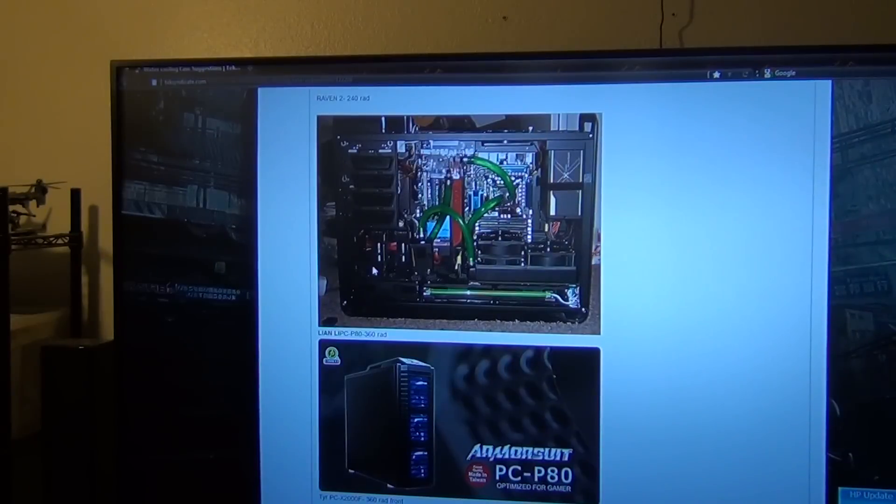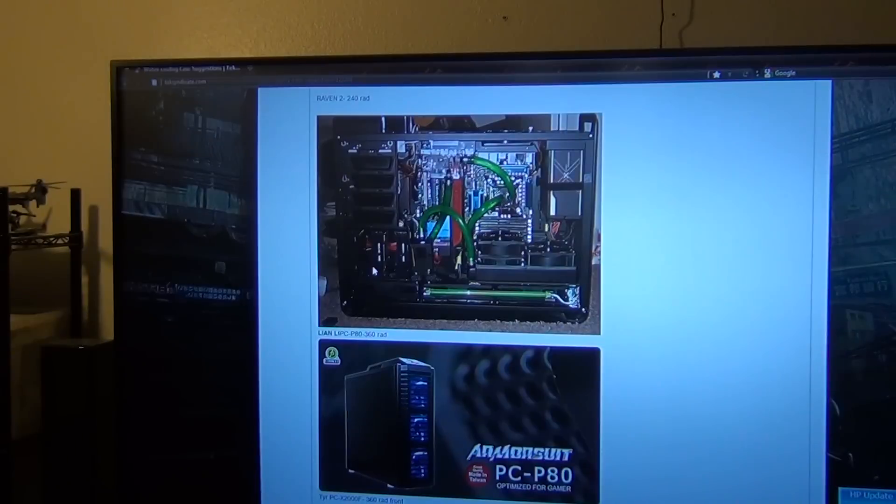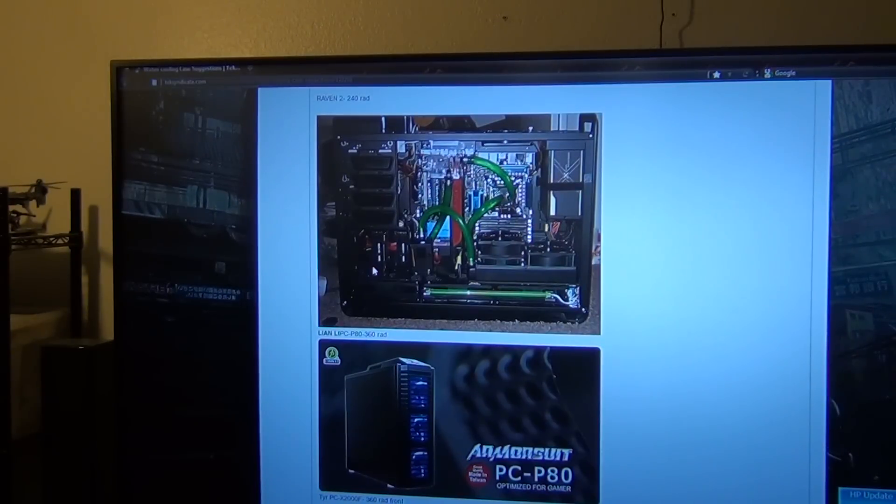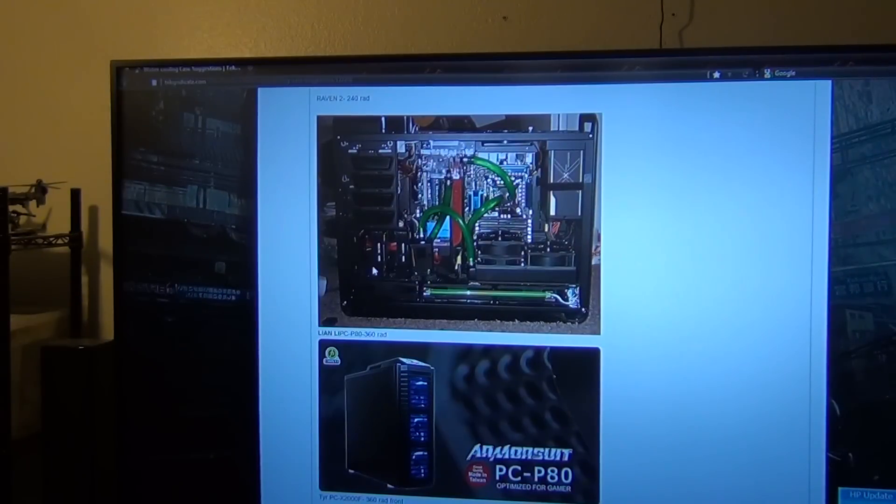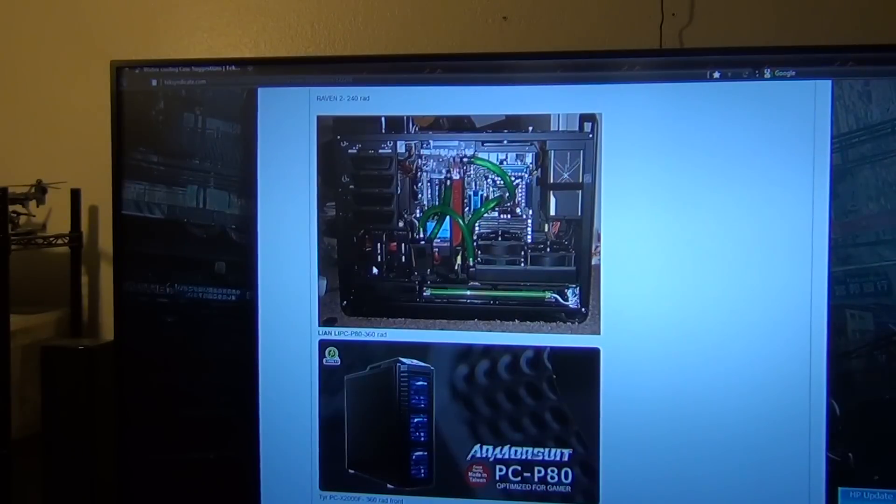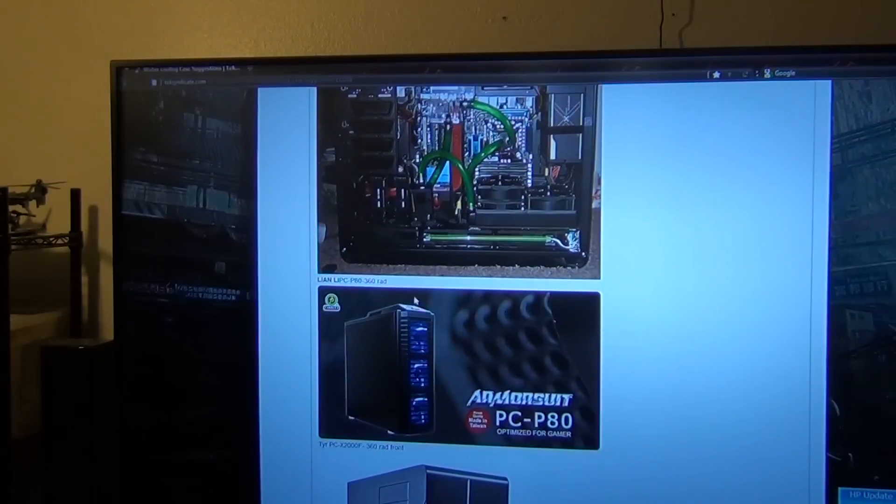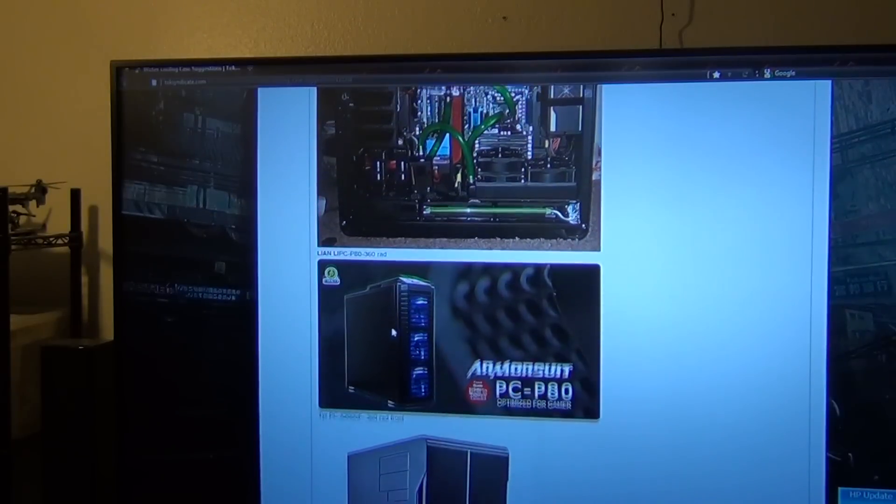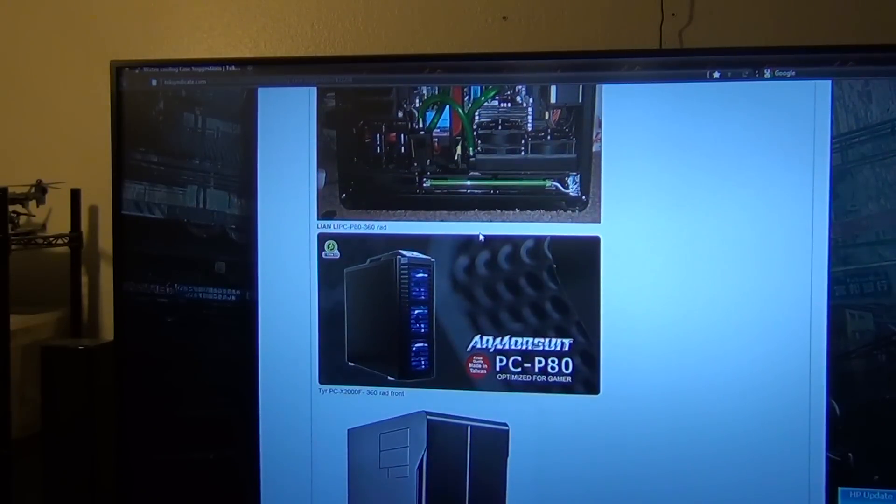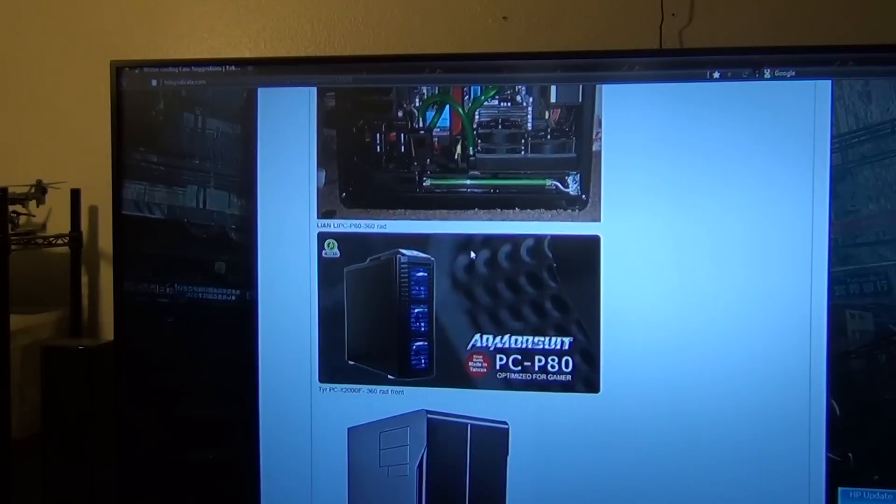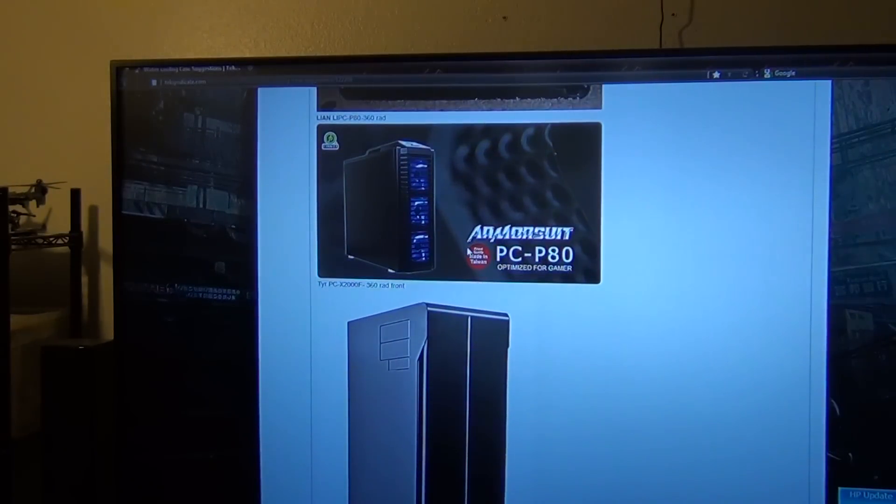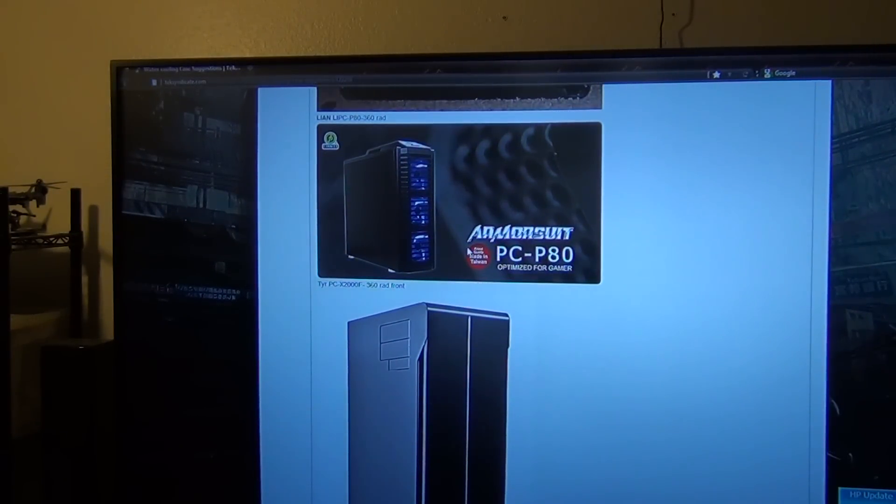Next up is Lian Li PC, it's going to be the P80. And this right here can hold a 360 rad in the front. I'm trying to figure out what's hitting that noise. Oh there we go, got rid of it, sorry about that. So again you can put a 360 rad in the front if you want.